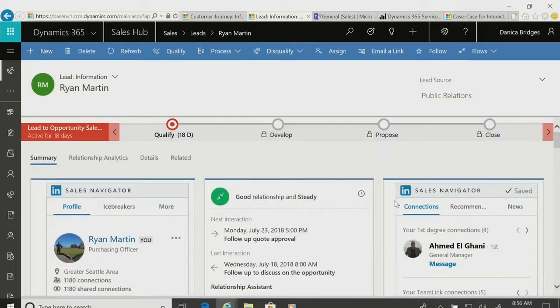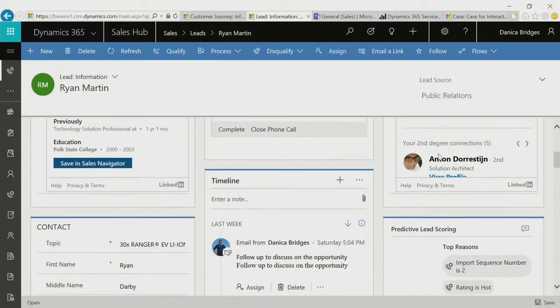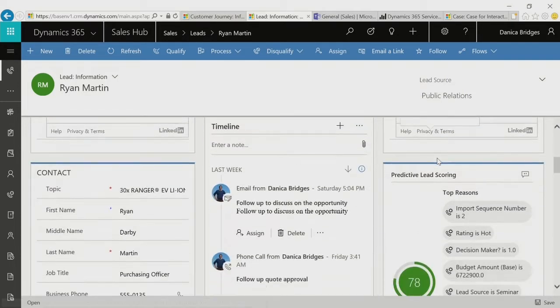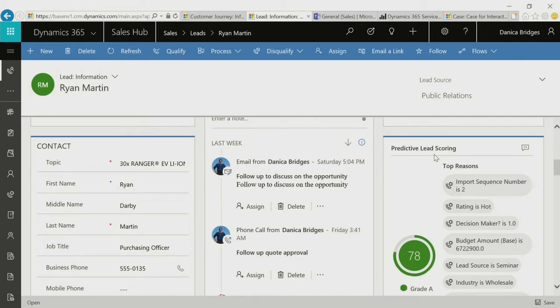We also asked ourselves, why did this lead get picked up so fast? The reason is using predictive lead scoring in Dynamics 365 for Sales, we actually took the top ten reasons why this lead became a grade A and why it was automatically assigned to that sales representative with high priority to follow up.